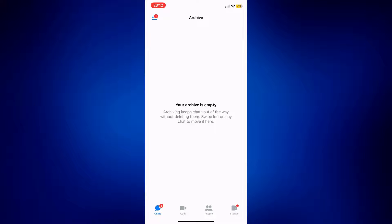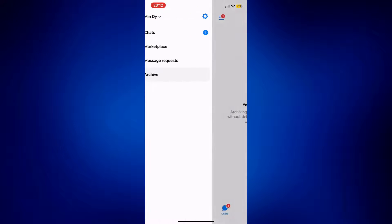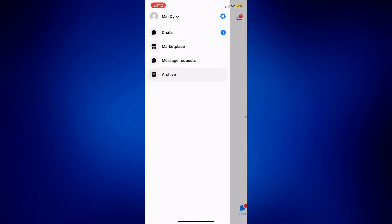If you want to go back to your inbox, simply tap the three-line icon again and go to chats.